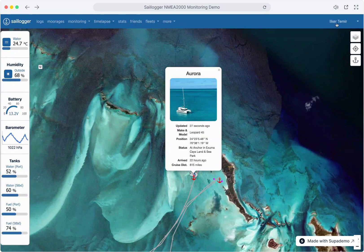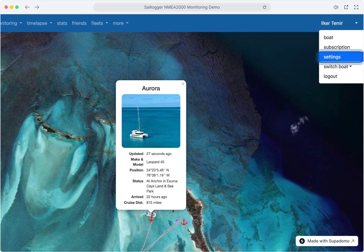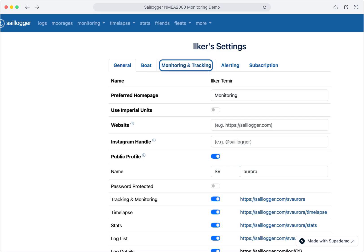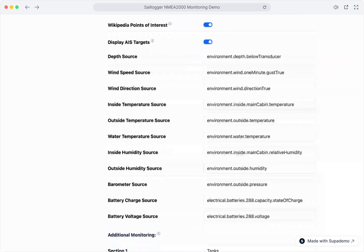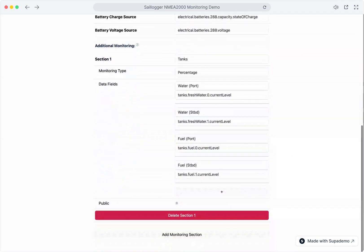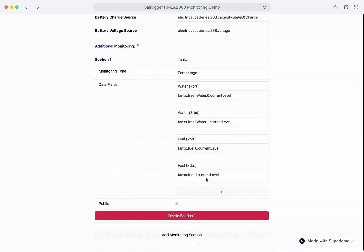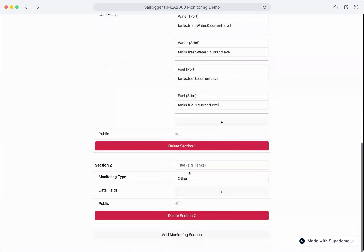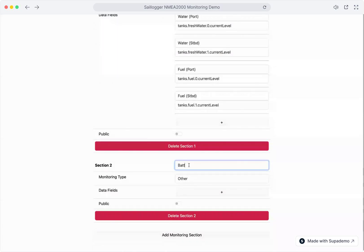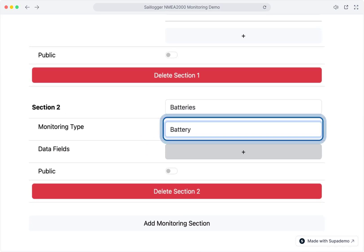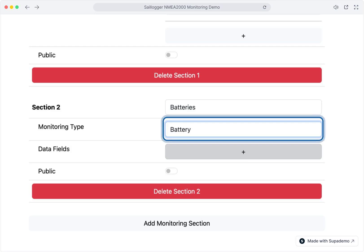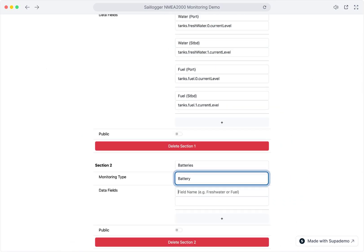We'll start by monitoring the starter battery voltage. Click on settings to begin, then click on the monitoring and tracking tab. Now scroll to the bottom and click on add monitoring section. Let's first assign a name to this section and call it batteries. We will choose battery as the monitoring type and Sailogger will do the unit conversions if needed. Now let's add some data fields.